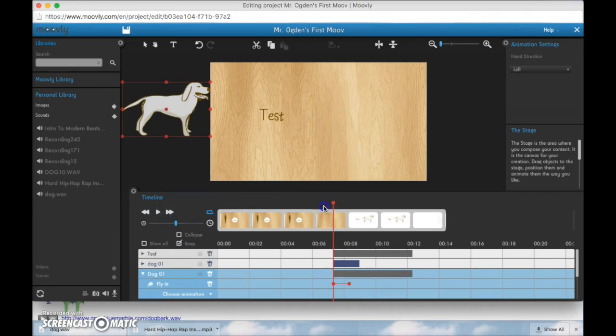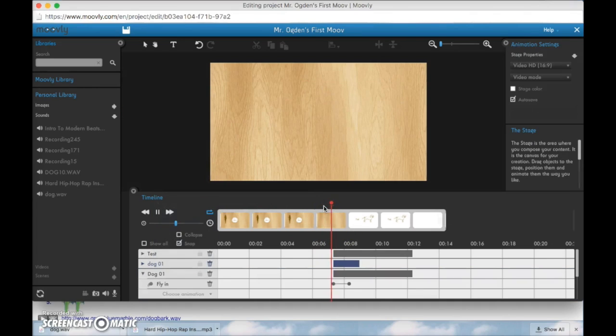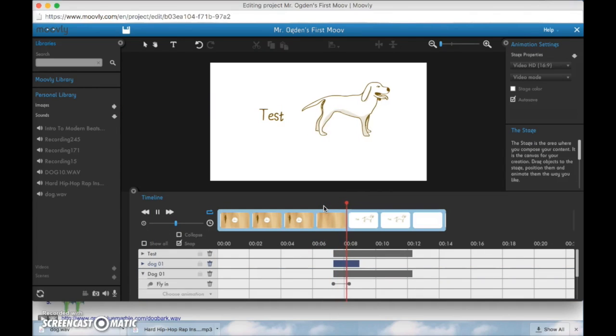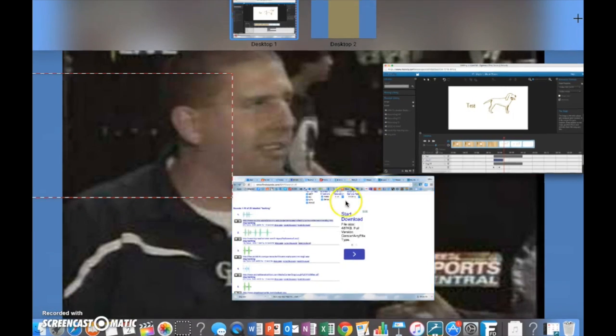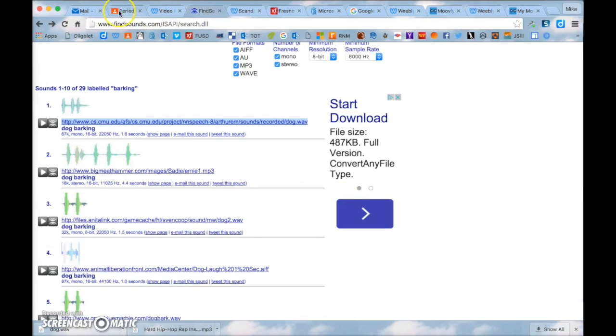So now when I play the dog flies in and it barks. And I have text and that's one of my objects that I need out of the 20. So now we learn how to do a sound effect.